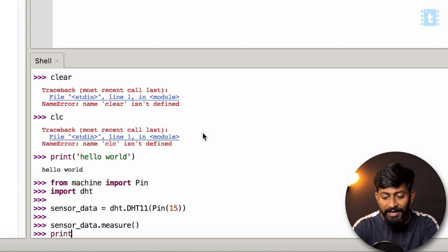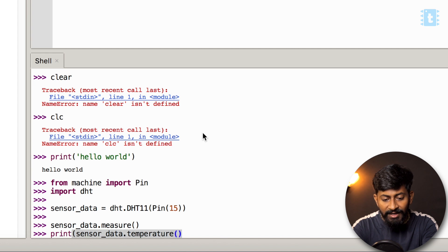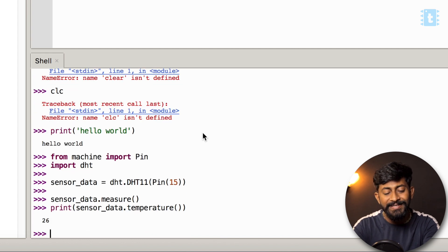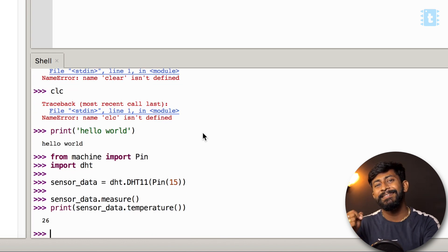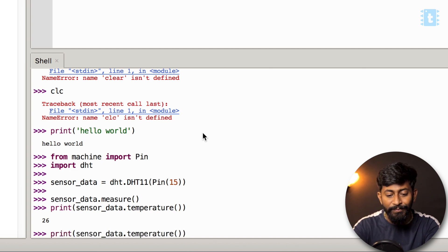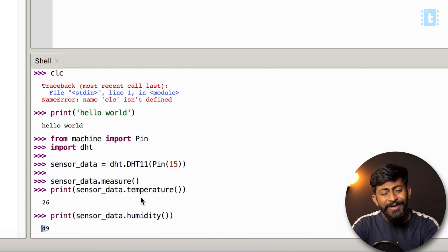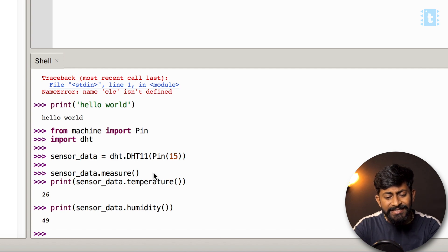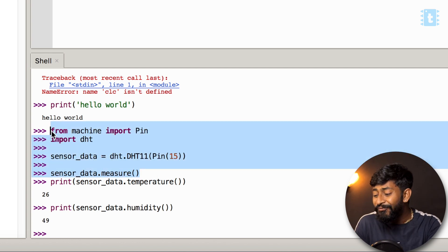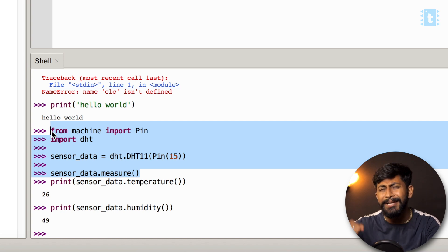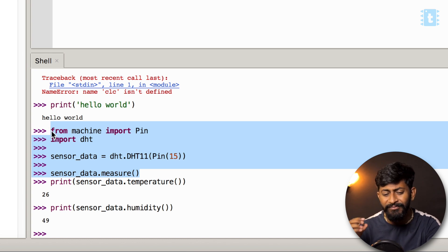To print the temperature, type: print(sensor_data.temperature). When I press Enter, it prints 26 — the current temperature in my studio. To get humidity, replace 'temperature' with 'humidity'. With just three or four lines of code, we can fetch data from the DHT11 sensor — that's the power of Python.